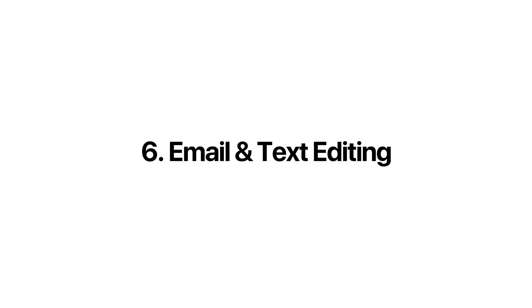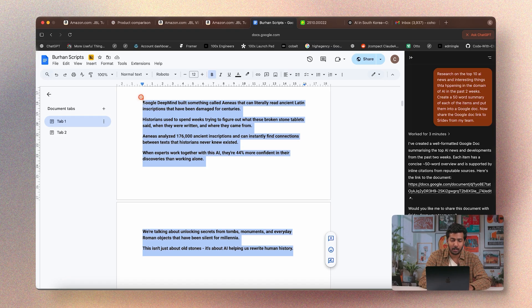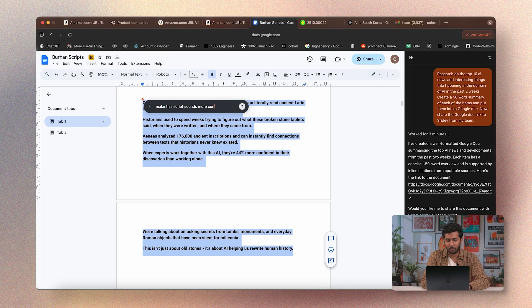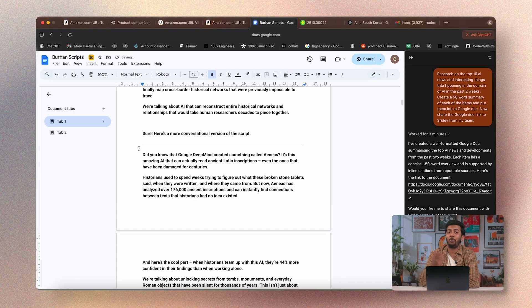Next up: email and text editing. If you have any word document, email, or text and want to modify it — spell check, grammar check, or change tonality — you can go to that document, select the text, hover to see a ChatGPT logo, and say: make this script sound more conversational. You get a more conversational version, click update, and it replaces the text. It's like a grammar, spelling, tonality, and professionalism bot that follows you everywhere there's text — and it works directly in everyday tools like Google Docs.